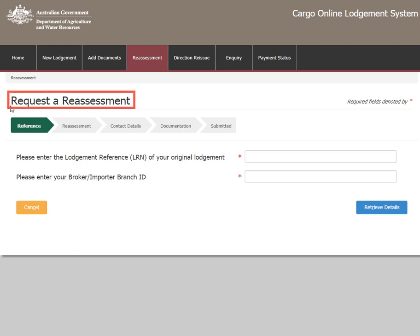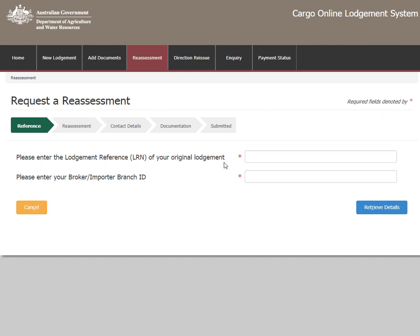On the Request a Reassessment page is a menu ribbon which shows your progress within the system. Throughout the form are fields marked with a red asterisk. These are required fields where you must enter information before the form can be submitted.